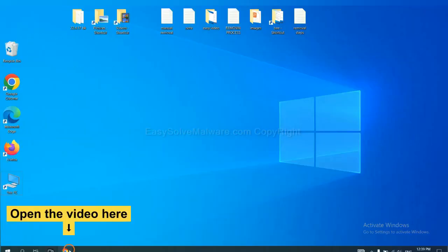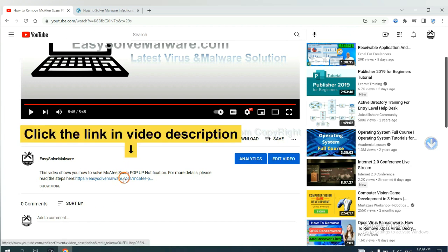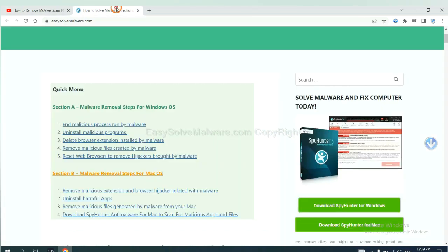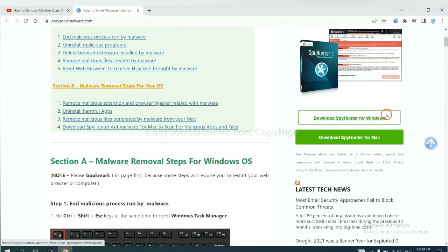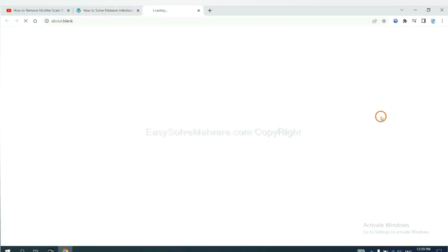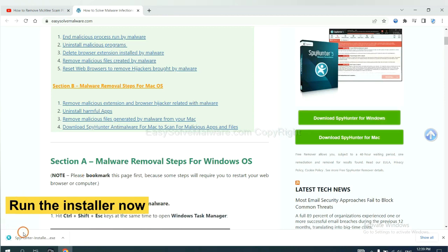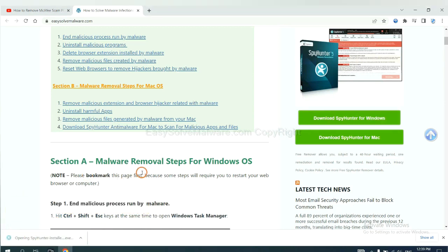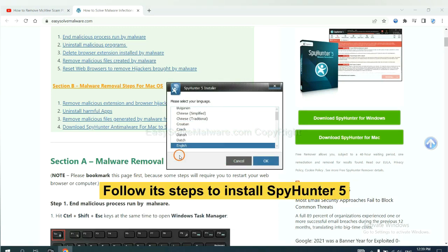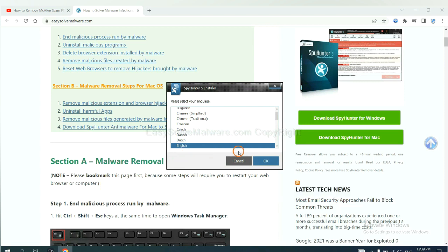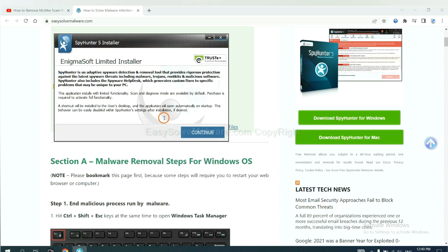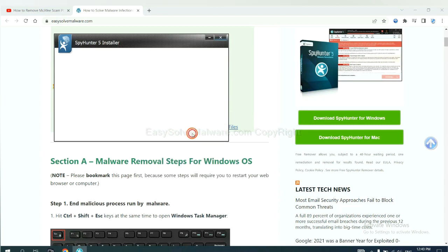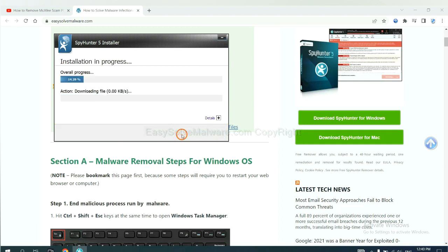Open the video, click the link in video description and you will get a page. Now you can download SpyHunter here and run the installer. Now you need to follow these steps to install SpyHunter 5. Select language and continue and accept and install.